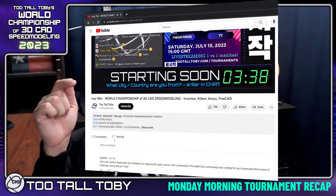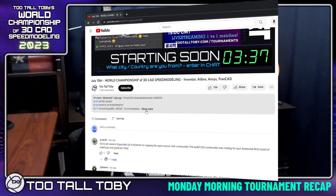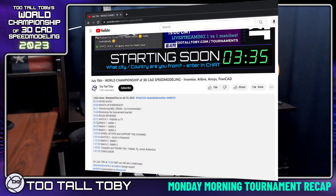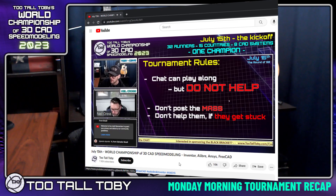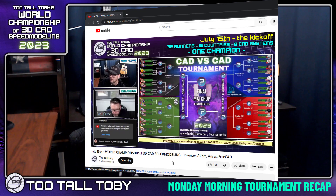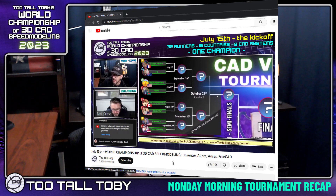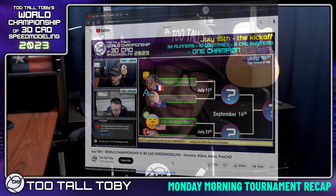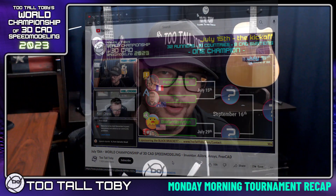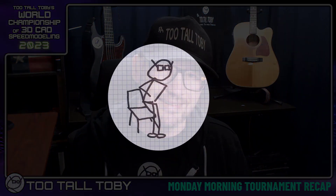I've included a link down in the description to the full livestream, and if you want to go and take a look at that, I've bookmarked all of the individual matches so you can just jump right to the action that you're the most interested in. And of course, please like this video and leave me a comment down below to let me know if you like these tournament recaps, and if you do, I will continue making them throughout the tournament season.